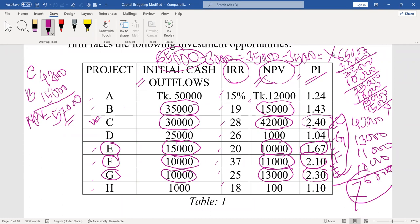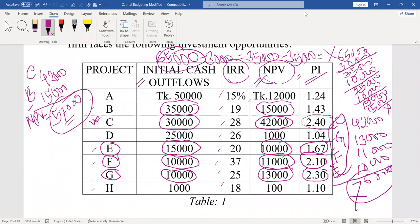So using profitability index, we can select more projects within the limited budget of 65,000 and achieve a higher total NPV of 76,000 compared to only 57,000 when using NPV alone. This is why for project managers, profitability index is better than NPV for capital rationing — for selecting more projects. A project manager can use payback period, average rate of return, NPV, IRR, and profitability index, but for capital rationing, profitability index is clearly better than NPV.